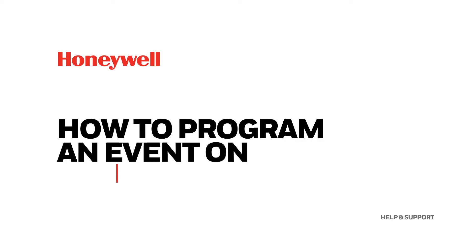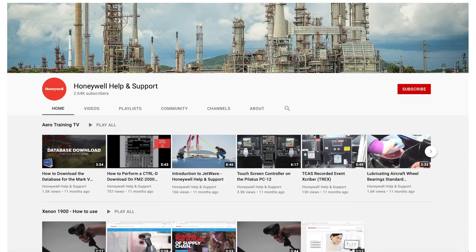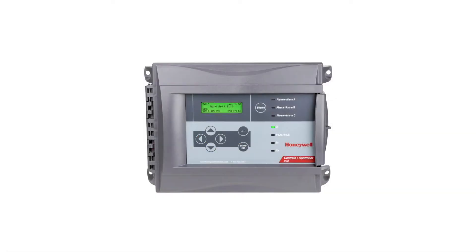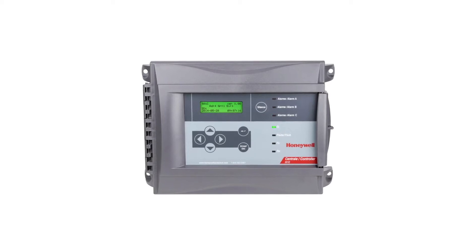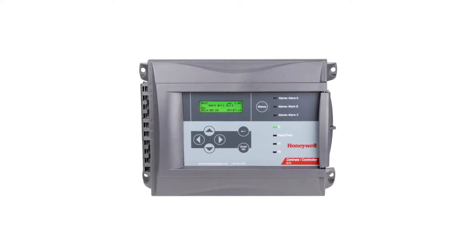Welcome to the HGAS YouTube channel. In today's video, we're going to learn how to program an event on the 301C controller.